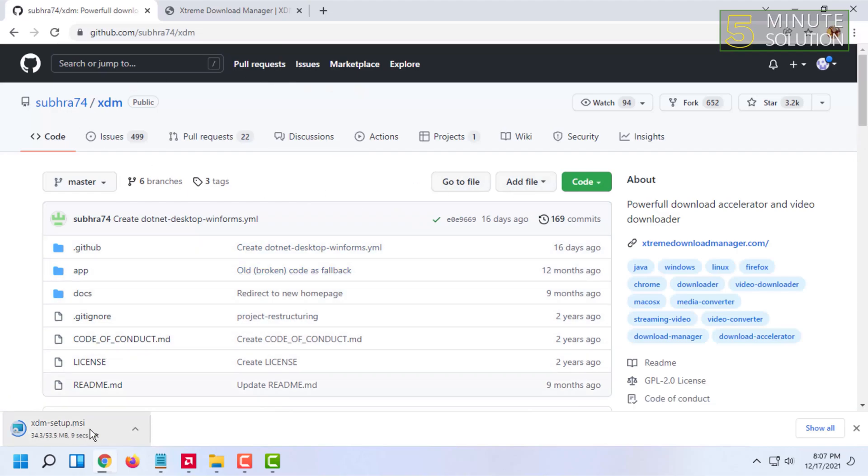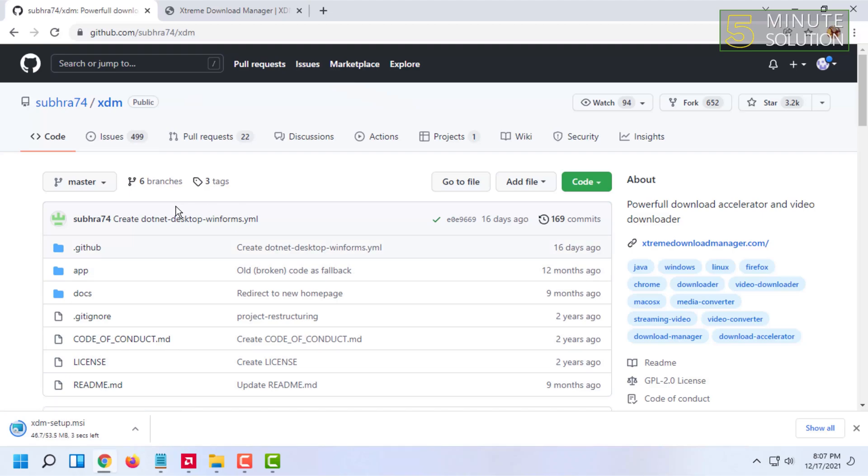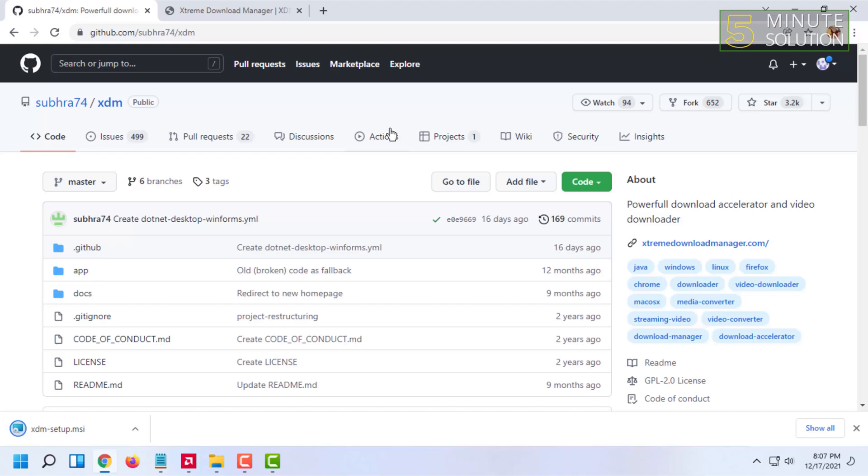In this video I have told you about the best alternative of IDM for Windows or any other PC. If you want to know how to install it, then browse this channel and you will find the installation process there.